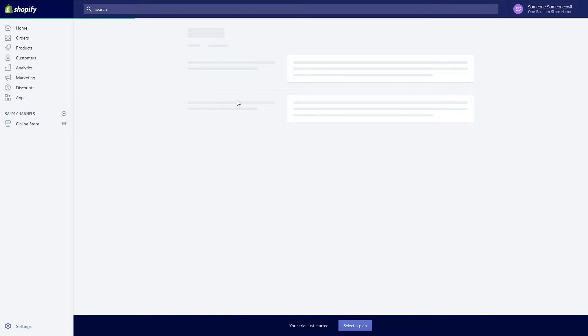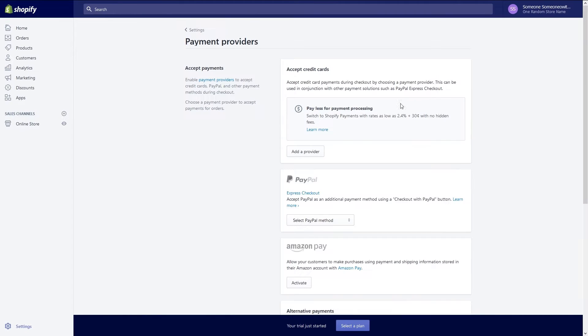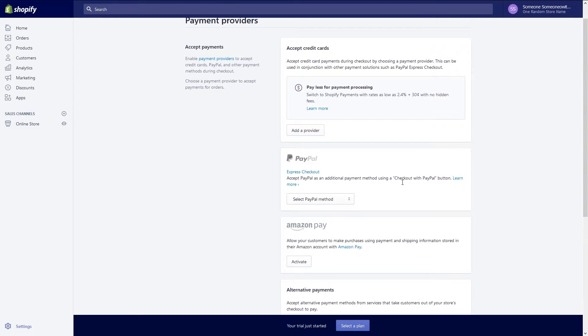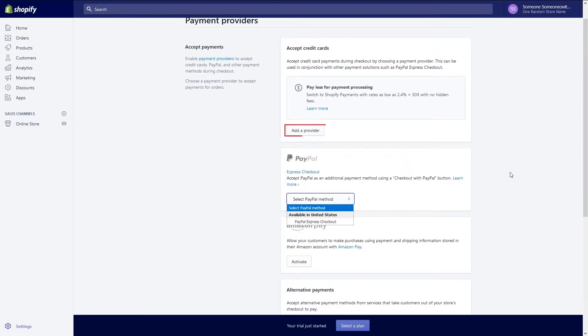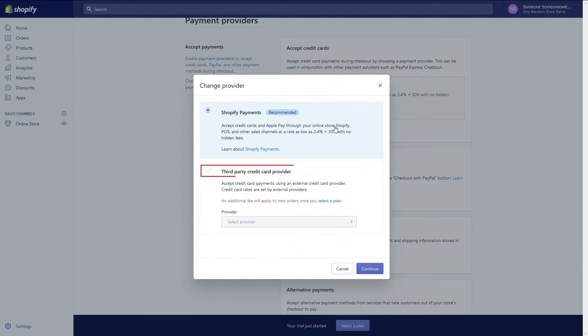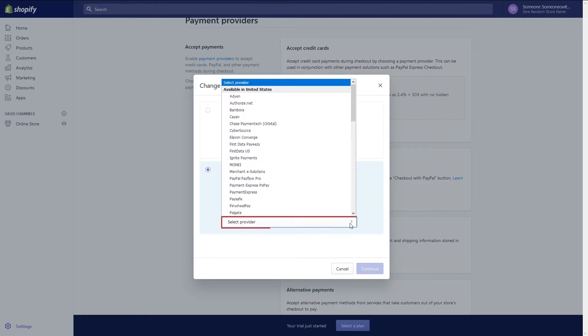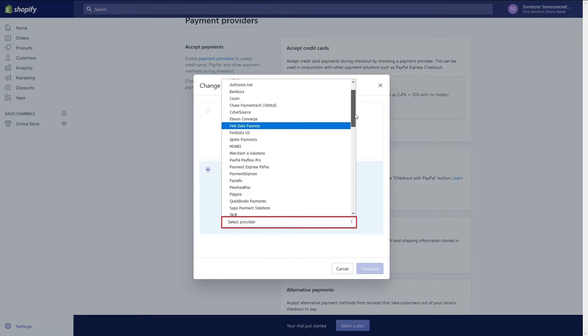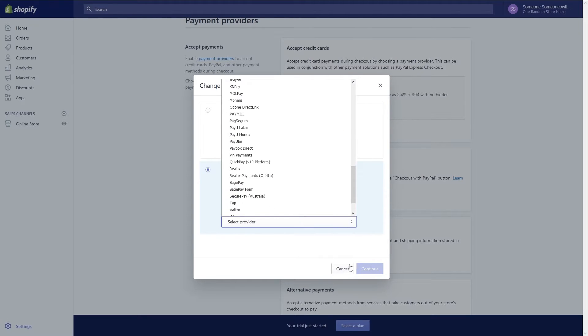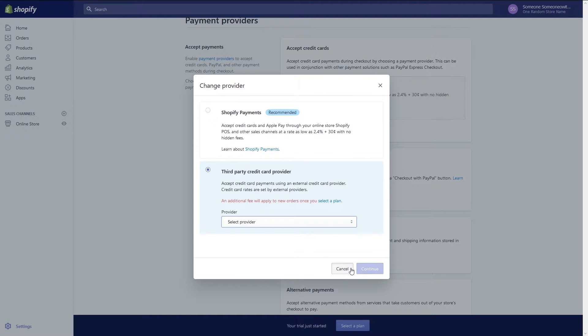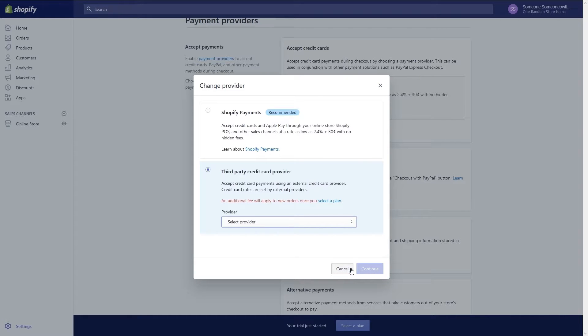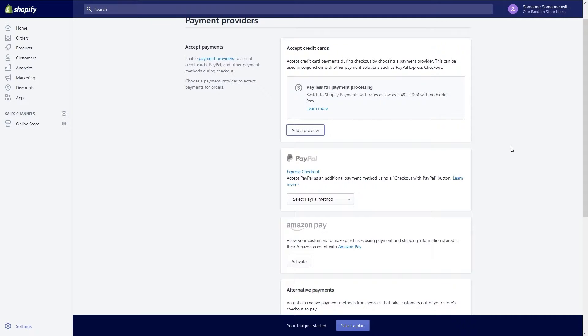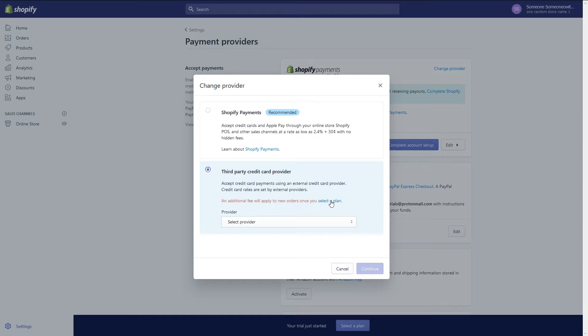By default your store accepts PayPal and Venmo payments via PayPal Express checkout. If you want to accept credit card payments you must set up either Shopify payments or set up a third party provider. To change the provider click on the third party credit card provider option then from the drop down choose the dozens of other credit card processors. For example PayPal pay flow pro. To accept click continue or to cancel just click the cancel button or click the x at the top right. And if you want to add another third party provider click on the add a provider button again.